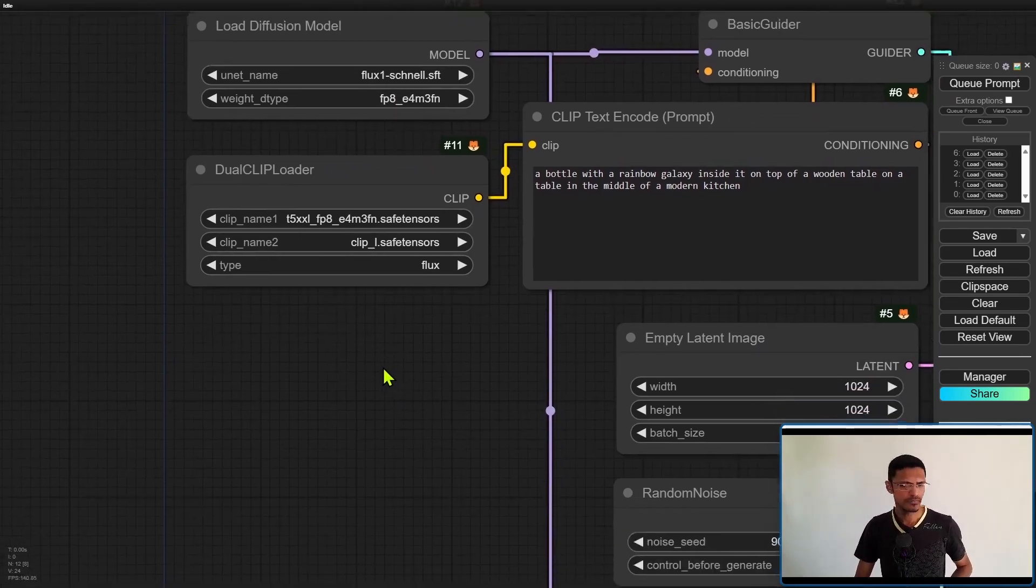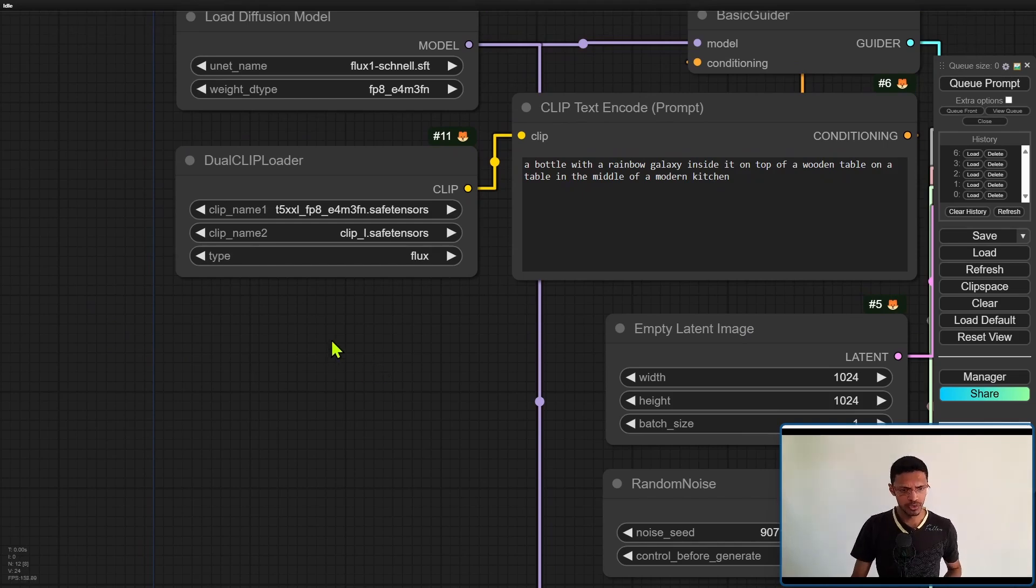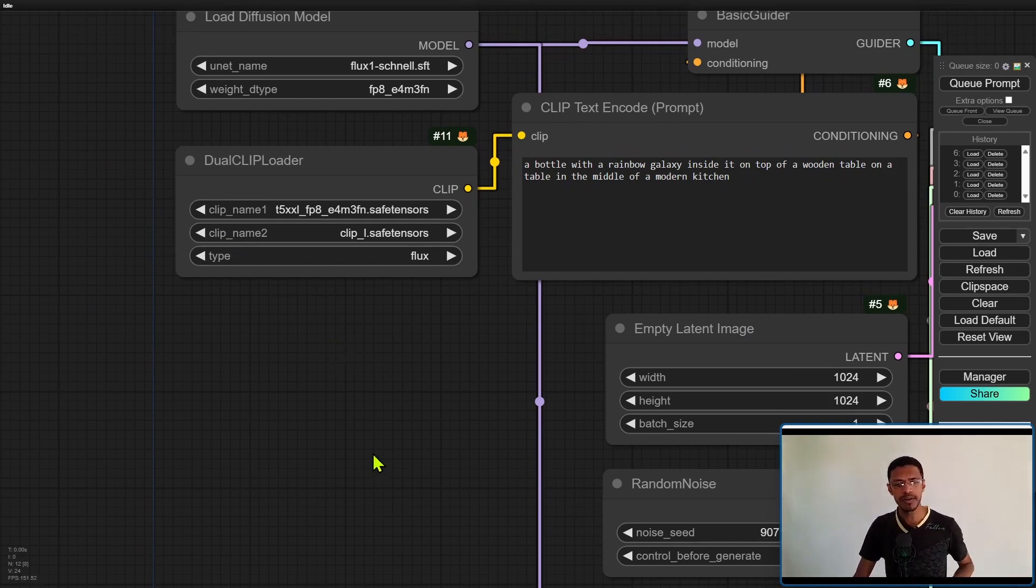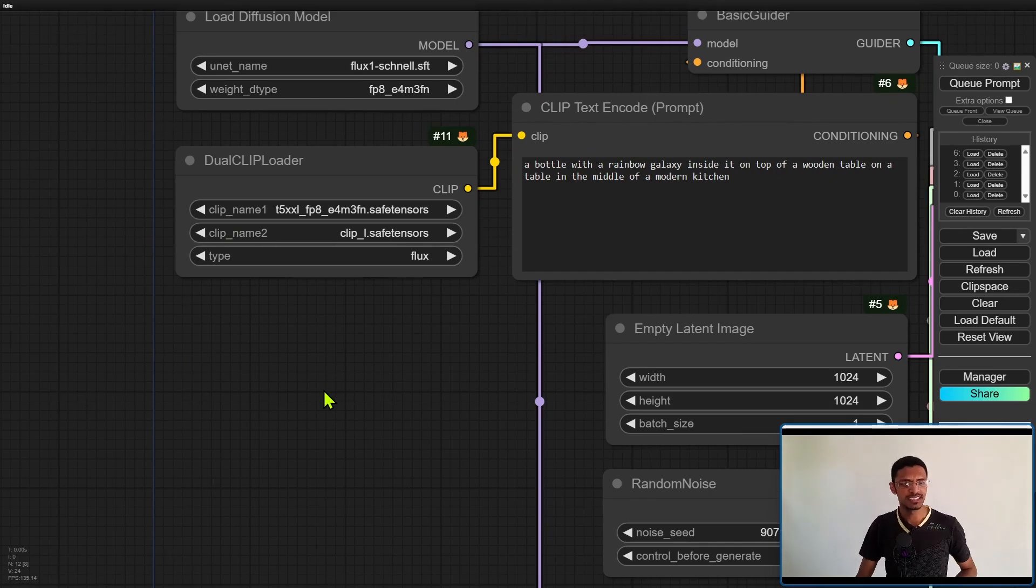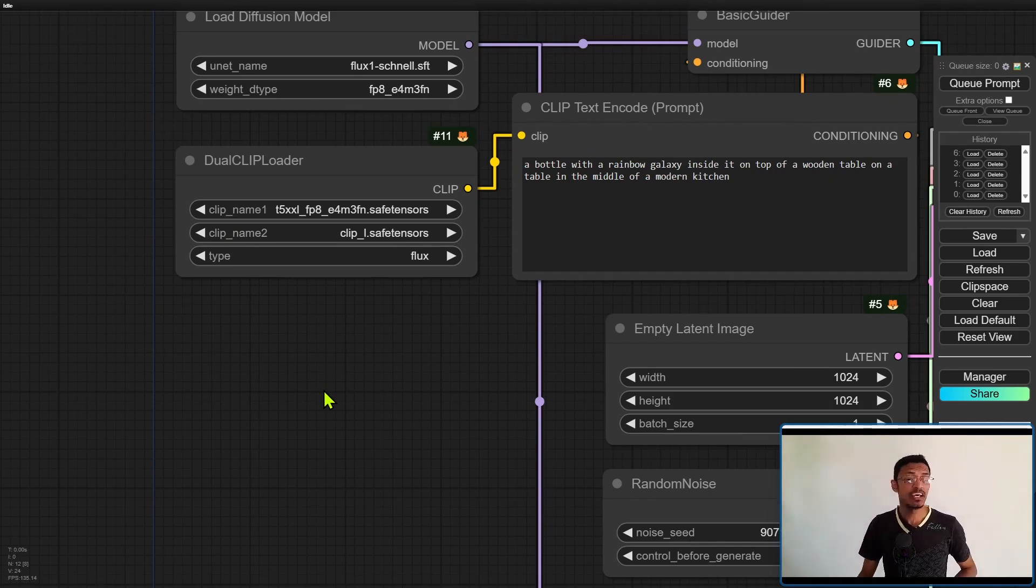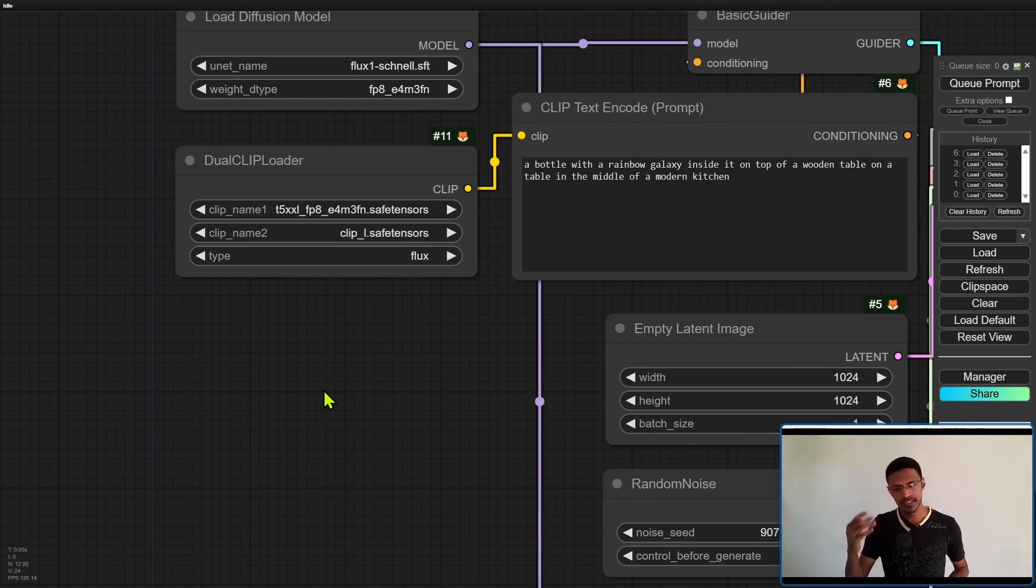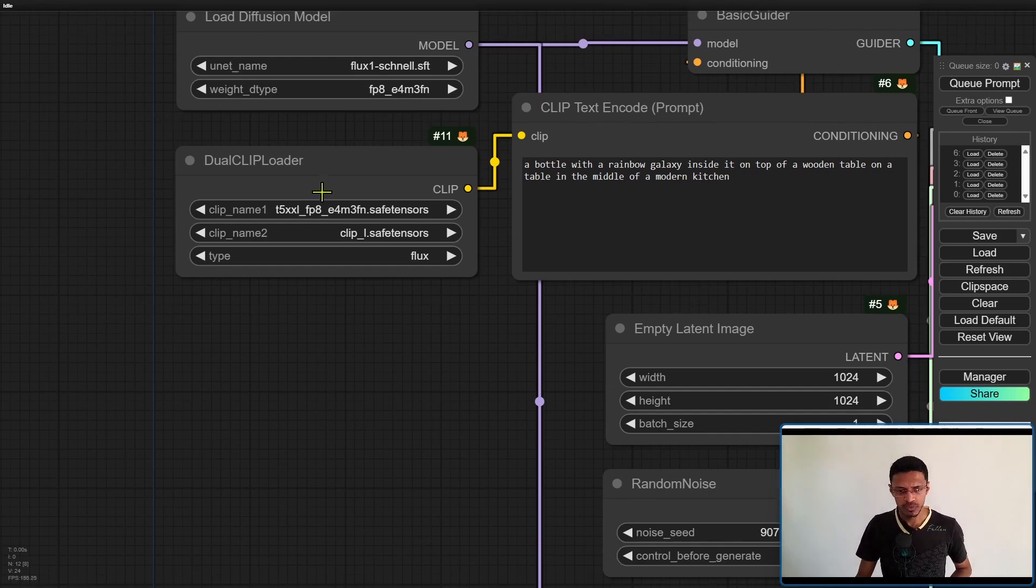For the dual clip loader make sure that the top one is the T5 one and whether you've downloaded the 16 select the FP16 there, if you downloaded the FP8 select that one.